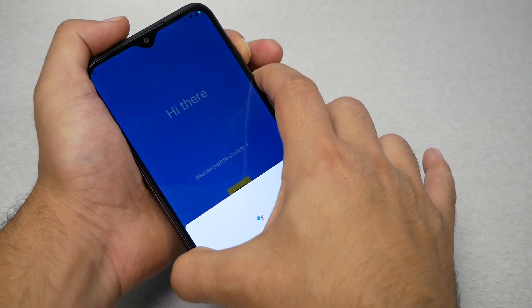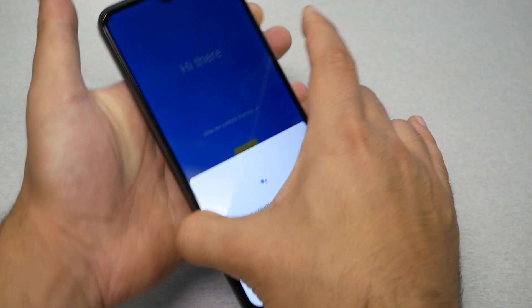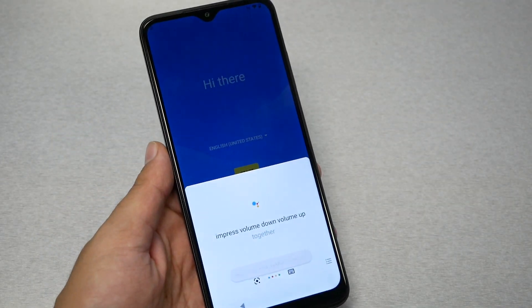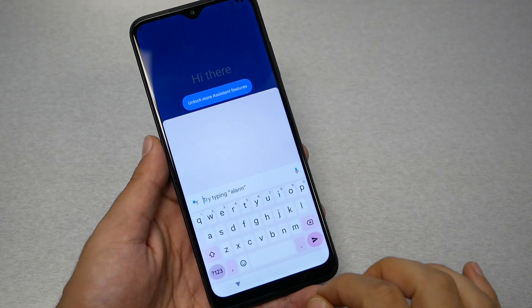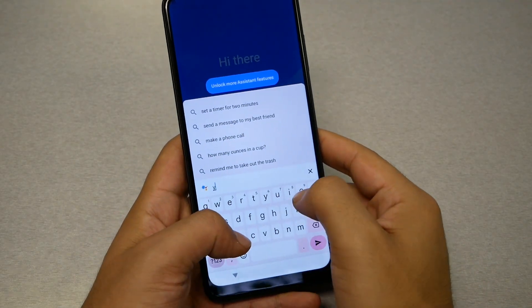Now TalkBack is off on the phone. Go ahead and tap on the keyboard and type YouTube.